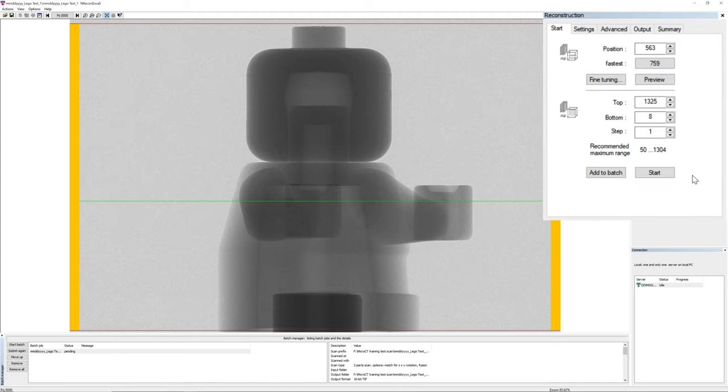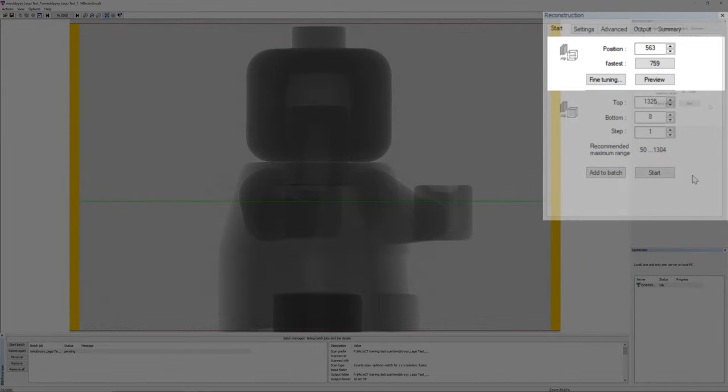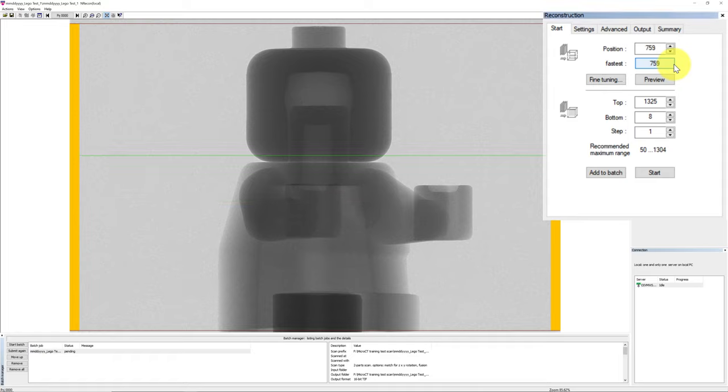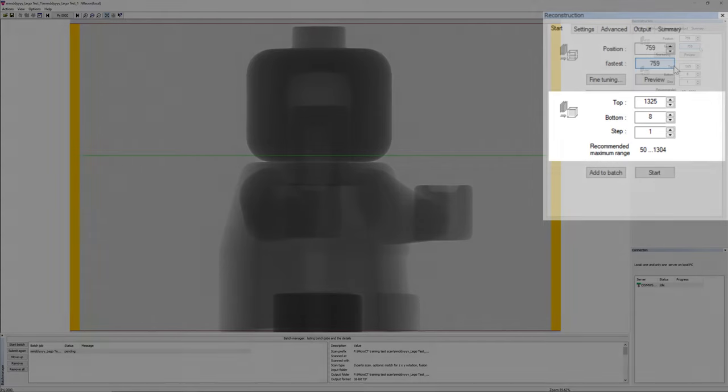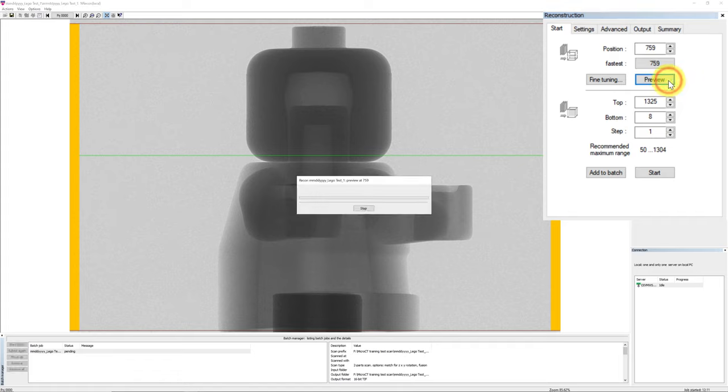Under the start tab, the column position shows where the level of the green line is. You can manually select the level that you want to use for setting up the reconstruction parameter, or you can click on the number in the fastest and use the default position. The top and bottom columns show where the upper and lower red lines are, and show the range of the dataset that will be reconstructed. Keep the step number at 1 to get the full dataset reconstructed. Next, we'll press the preview button to see the test cross-section reconstruction at the selected position.